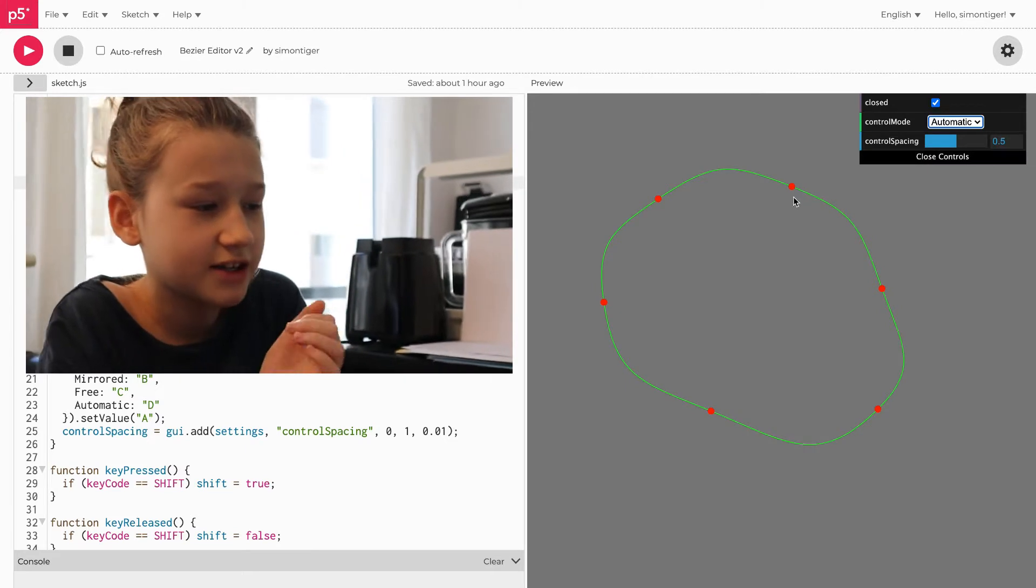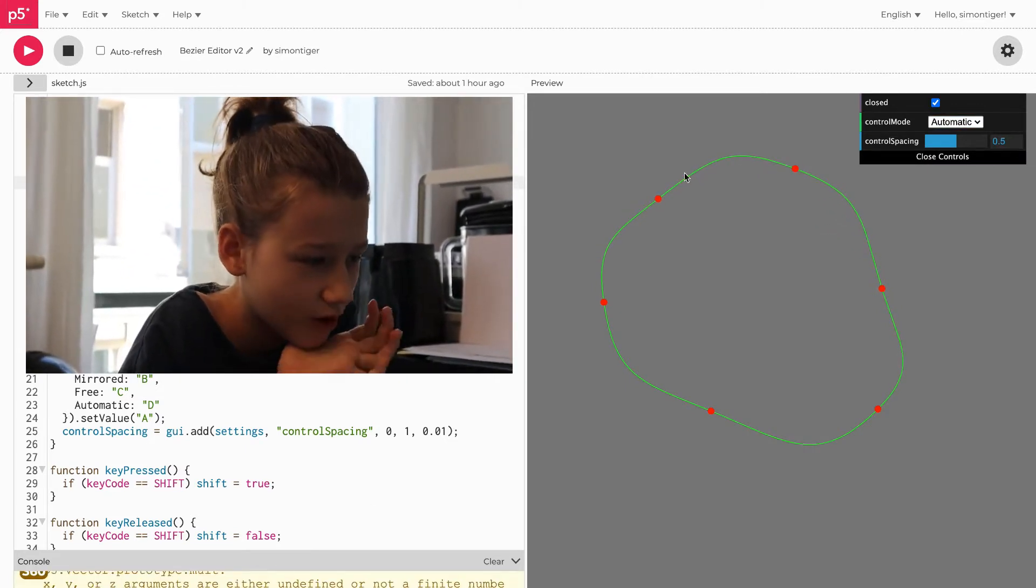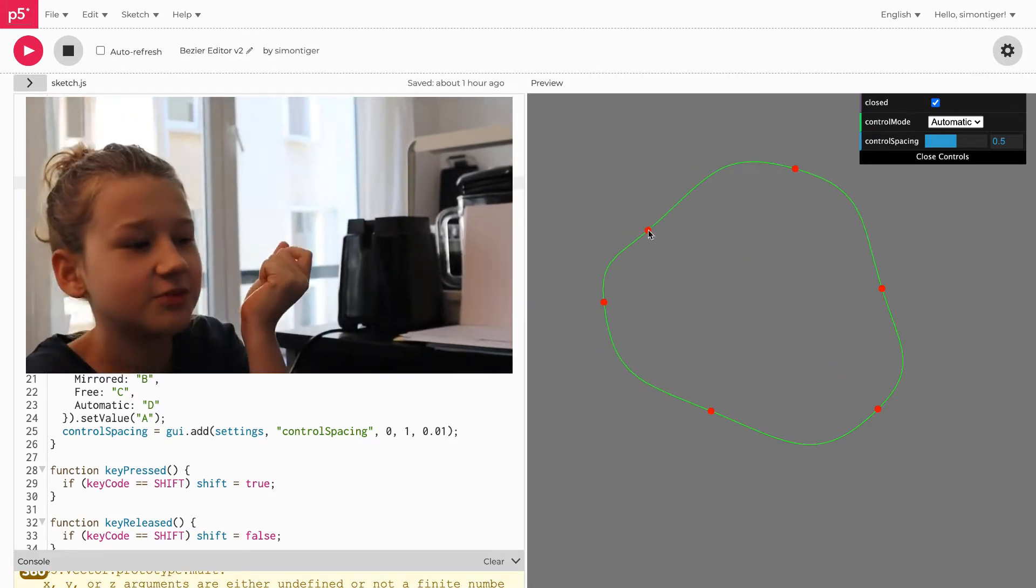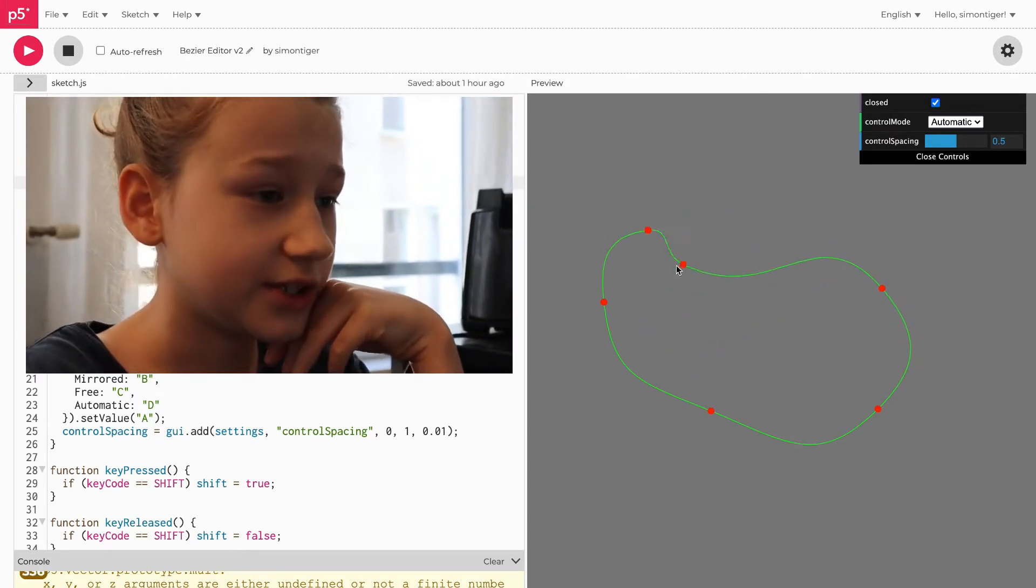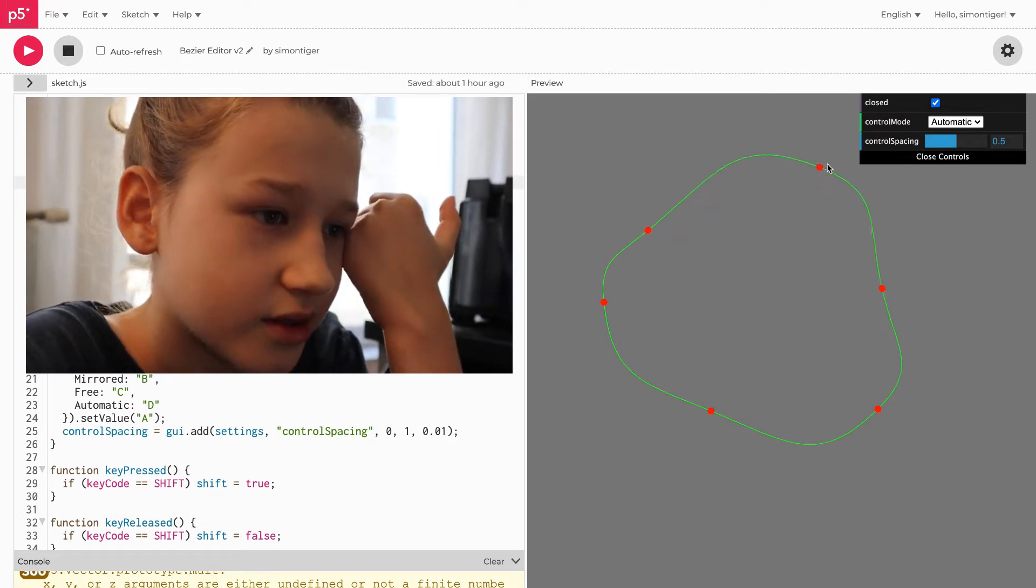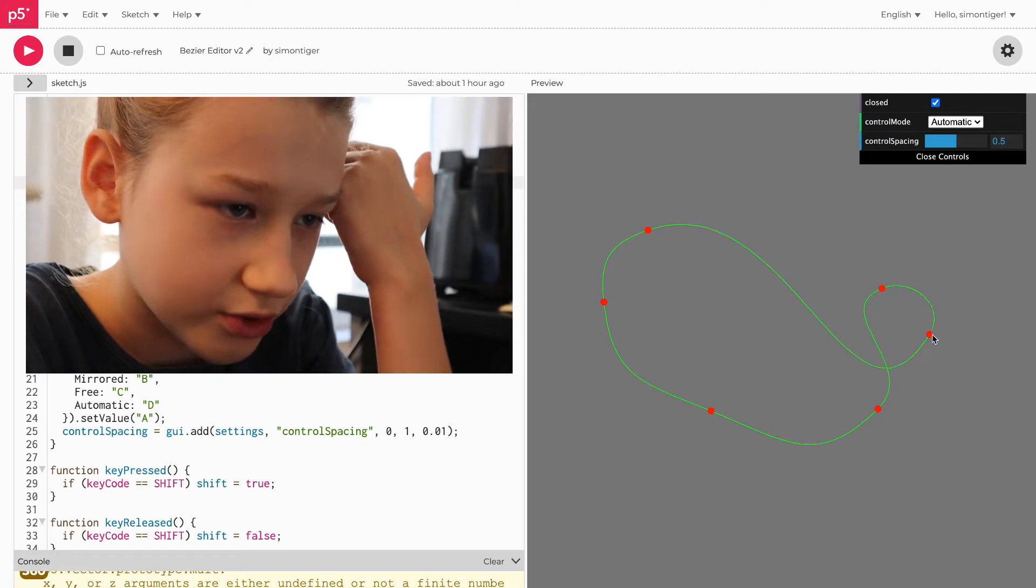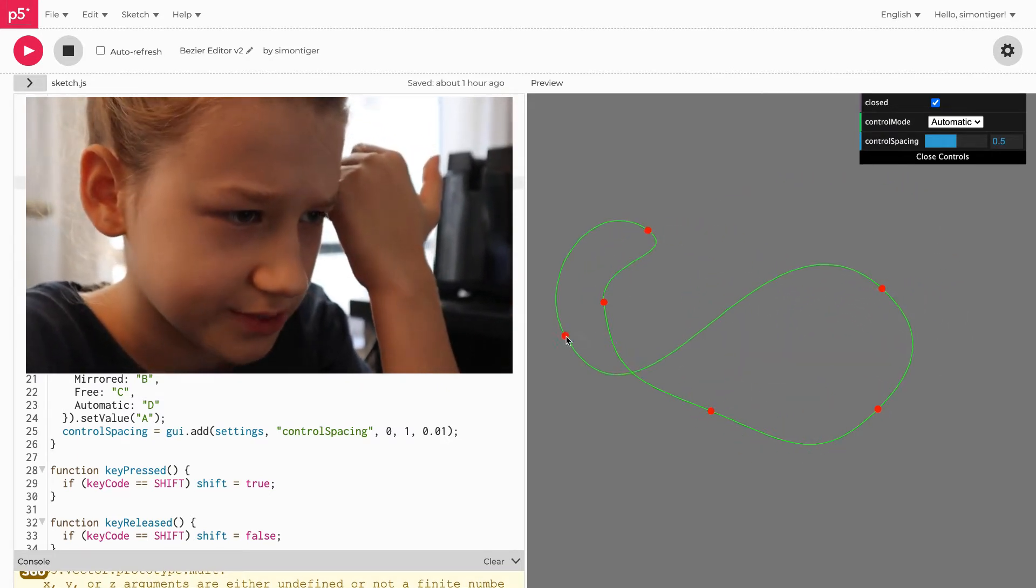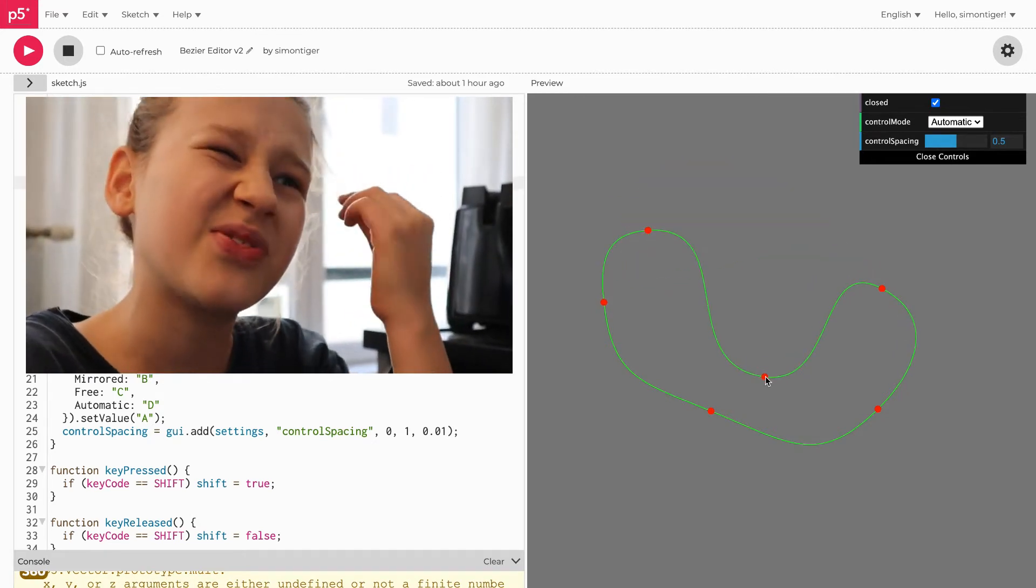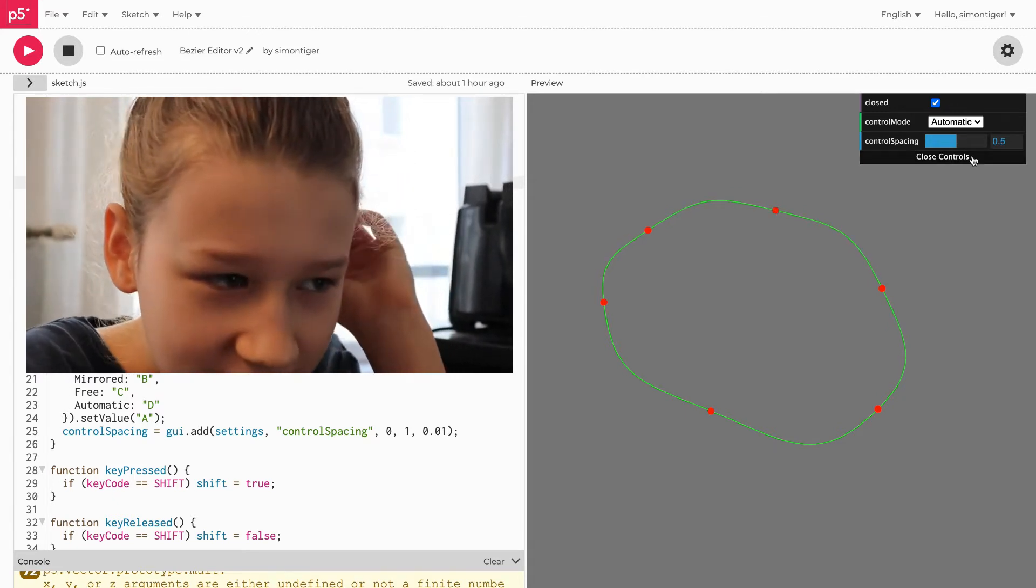Finally there's automatic, which gives me some warnings, but then the control points are actually just placed automatically to try to make the path look smooth. It's a bit herky-jerky sometimes, but it's fair.